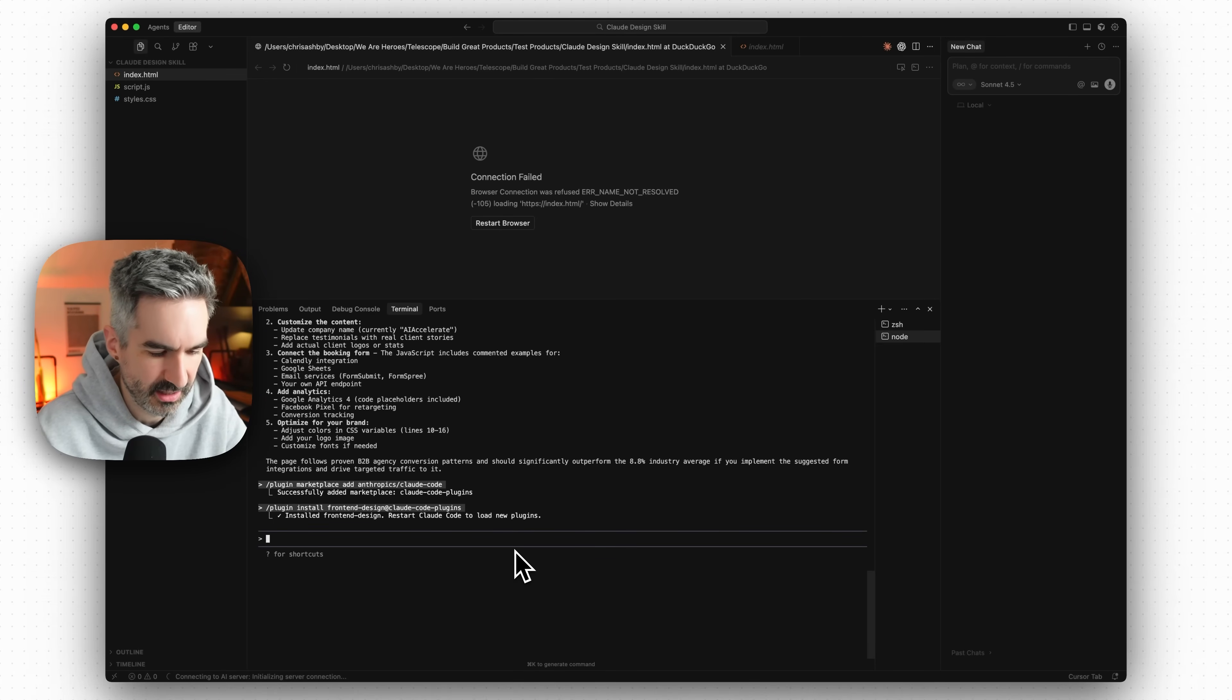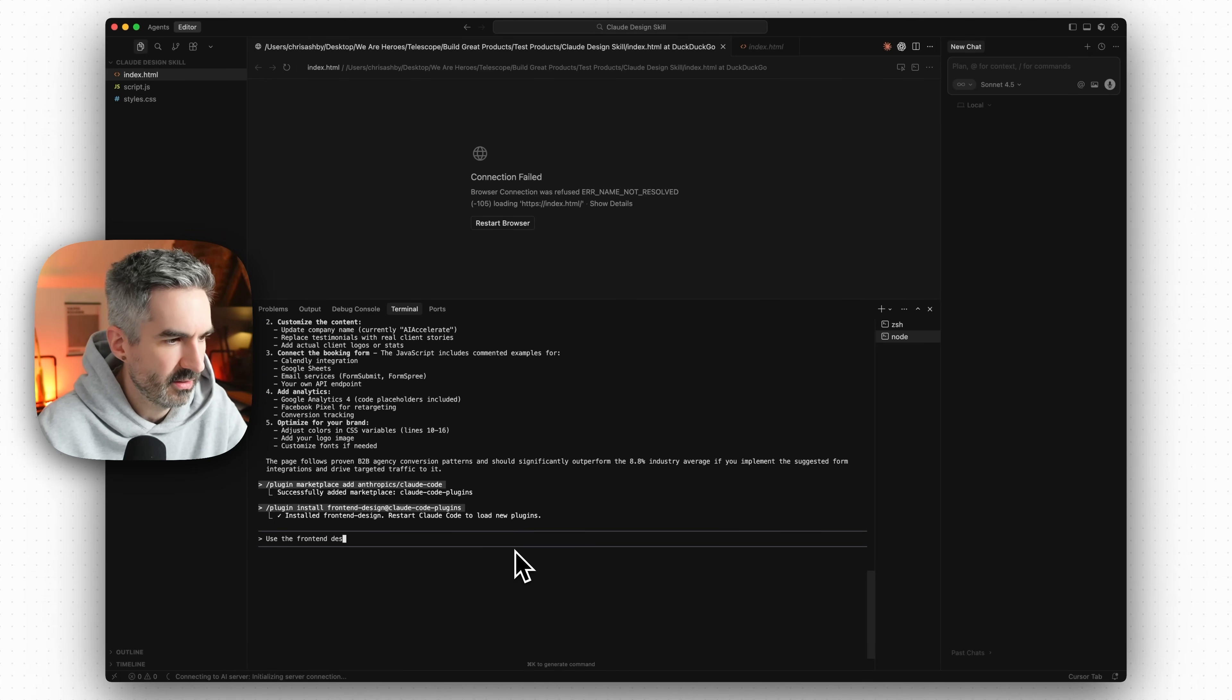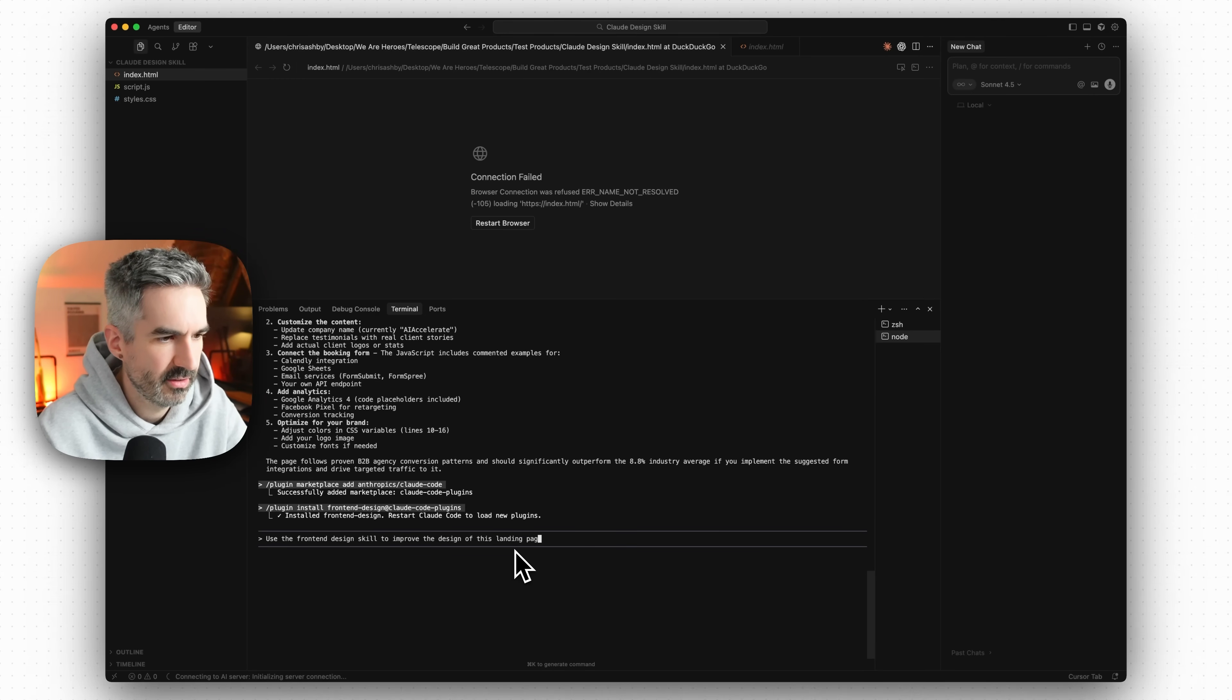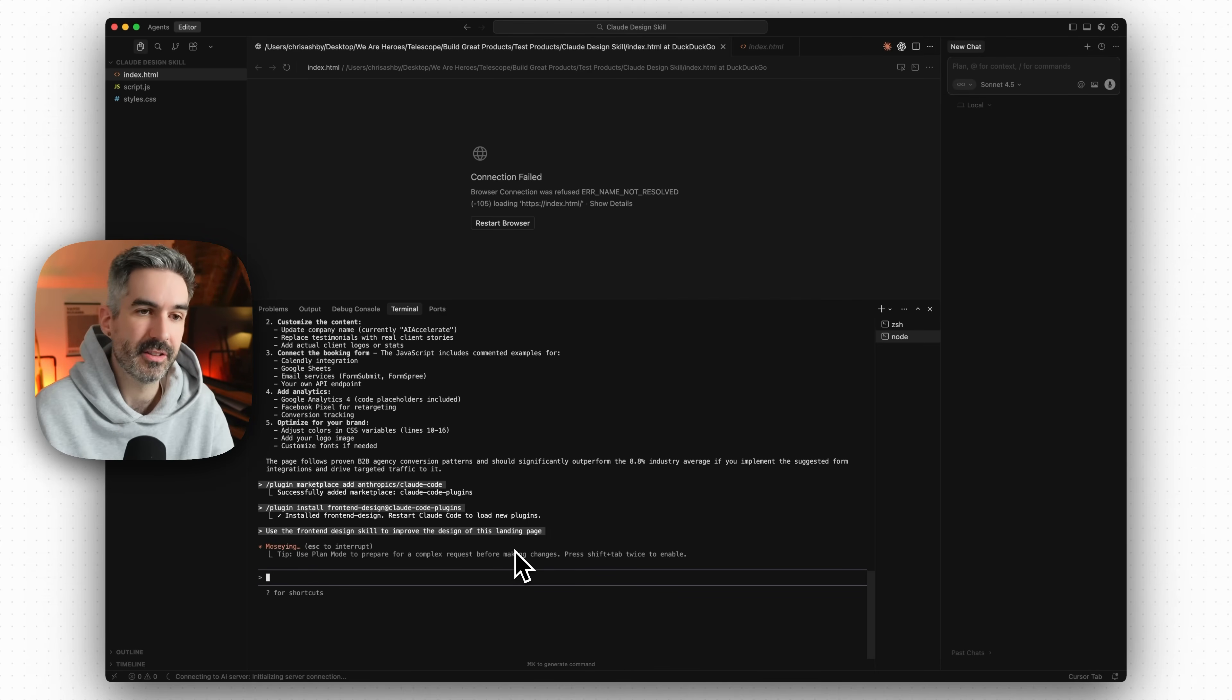So let's go back to Claude Code and say that. Let's say use the front end design skill to improve the design of this landing page.